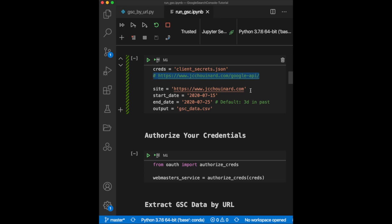Second, you need to define the website and the dates that you want to extract and give the CSV an output name. Let's run this.